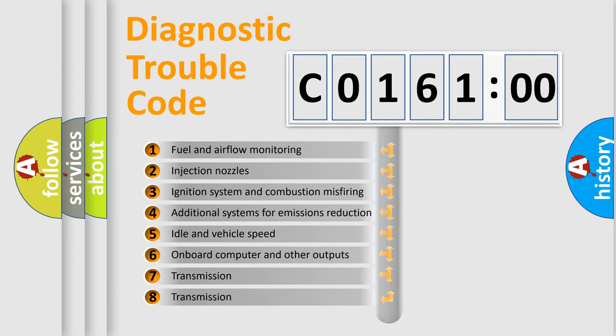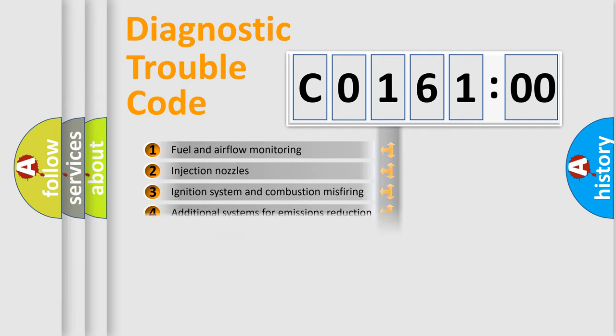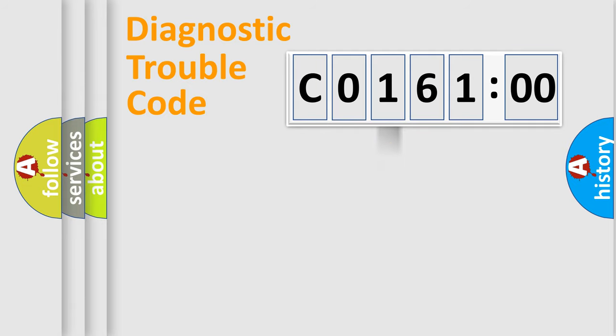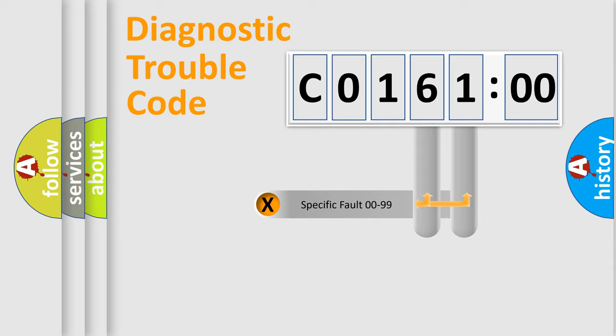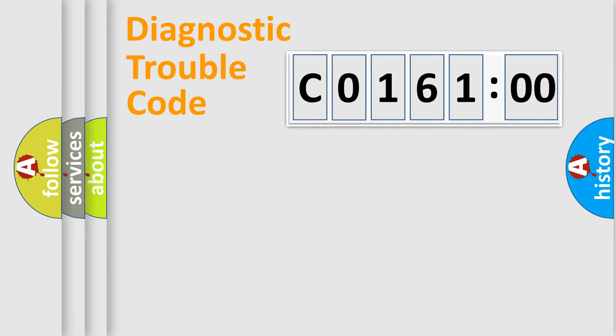The third character specifies a subset of errors. The distribution shown is valid only for the standardized DTC code. Only the last two characters define the specific fault of the group.